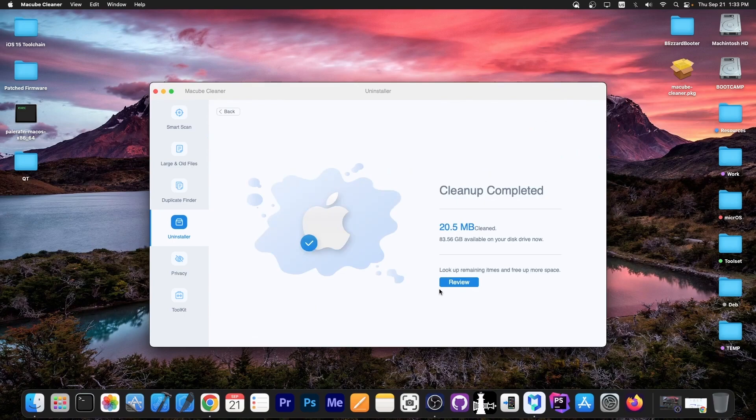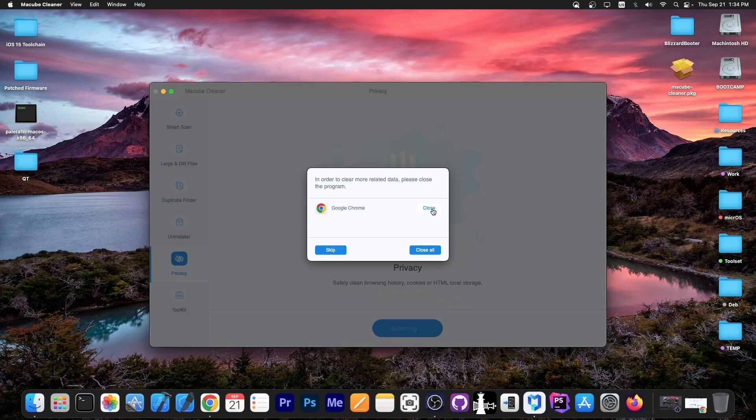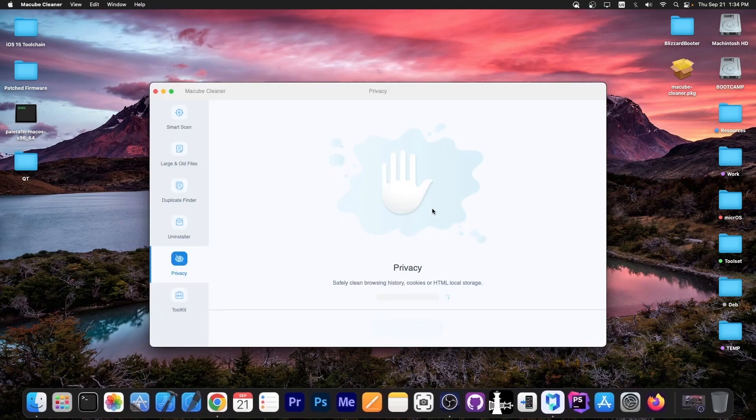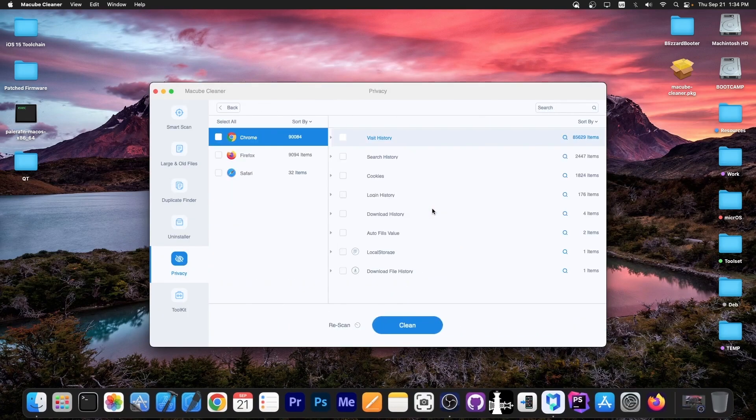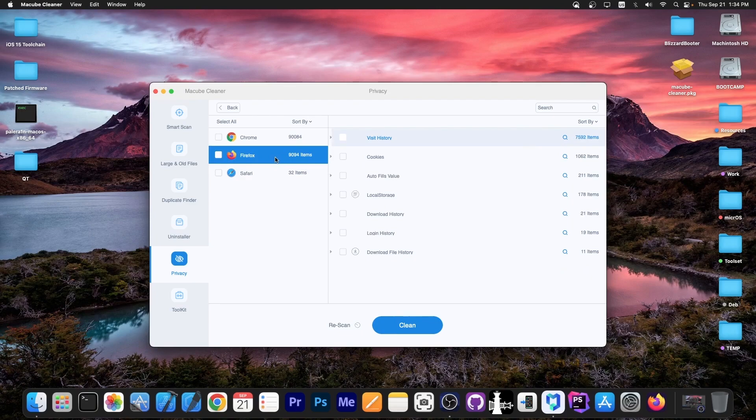On the privacy tab, you can easily clean everything from your browsers, but first you need to close those browsers. It will scan everything from browser history to caching to whatever. You can see login history, cookies, search history, visit history, local storage, downloads—there are a lot of files here, thousands even. Same with Firefox: cookies, local store, downloads, and whatever.